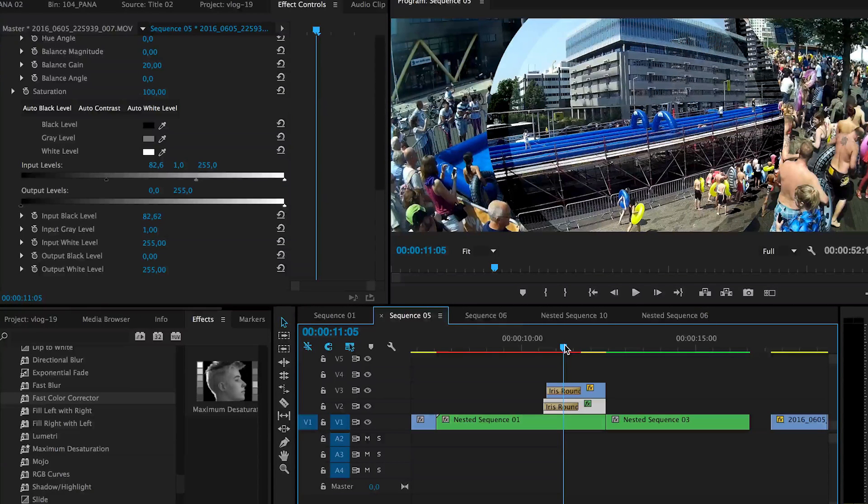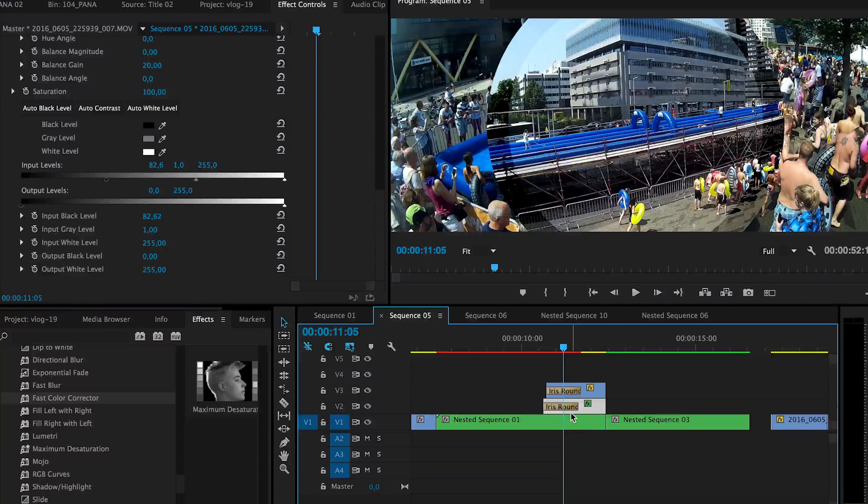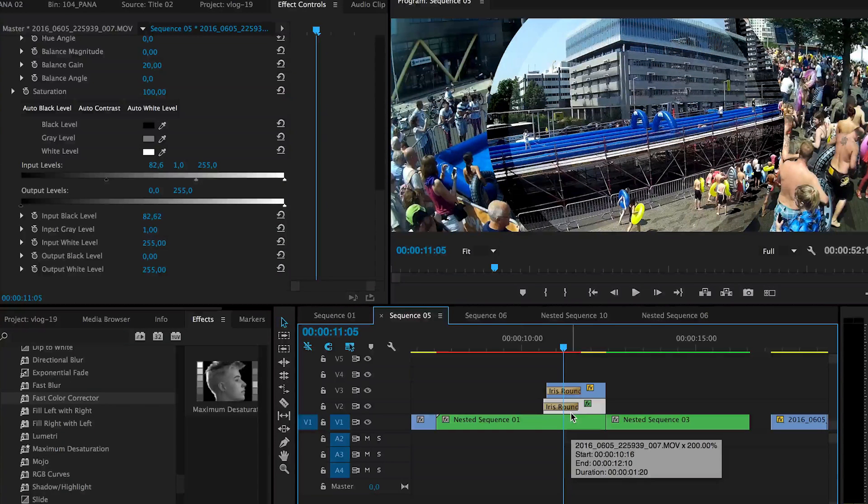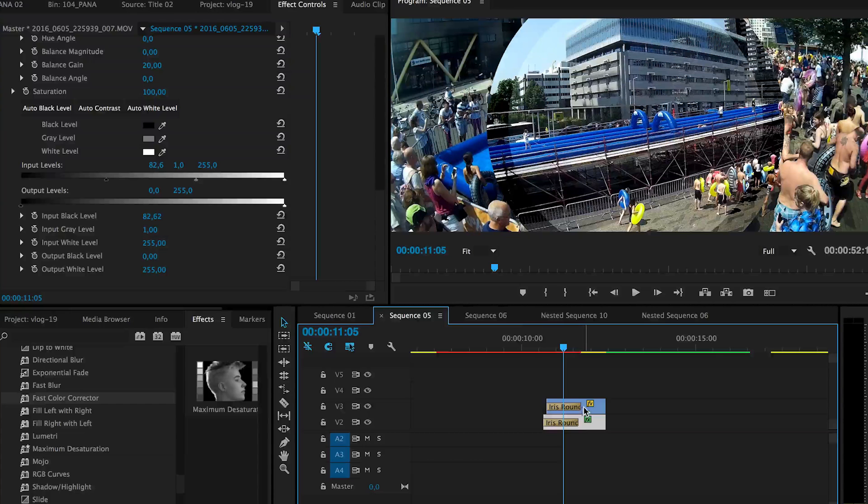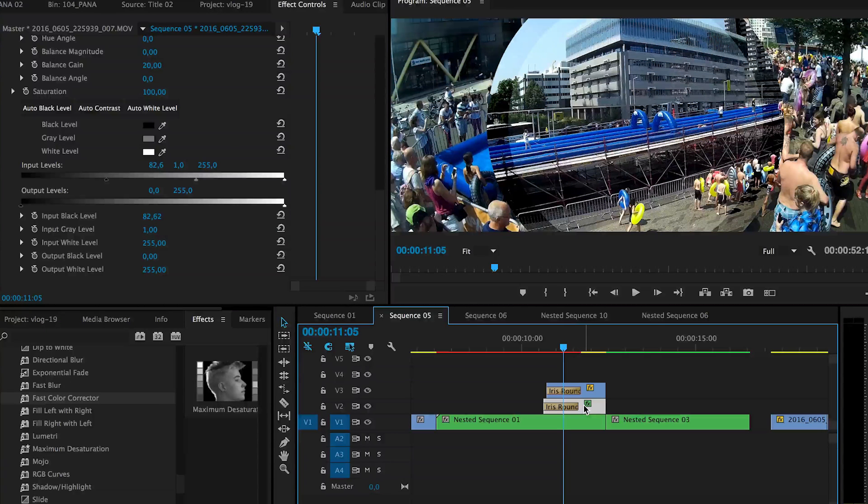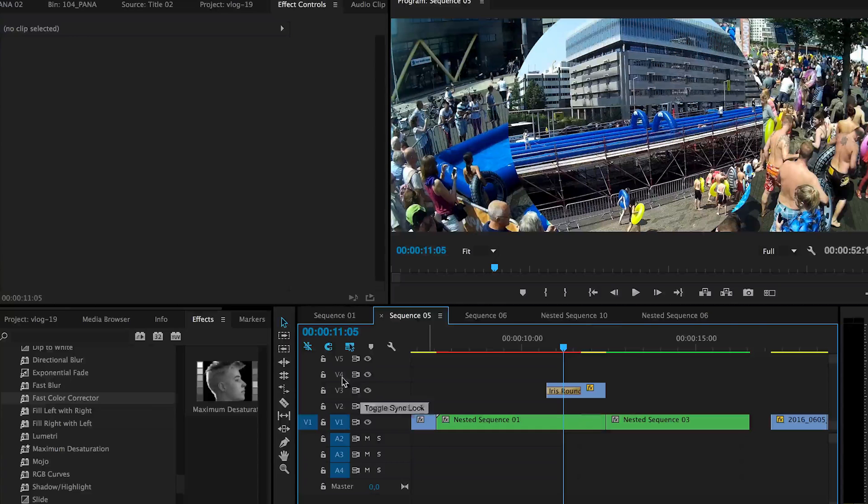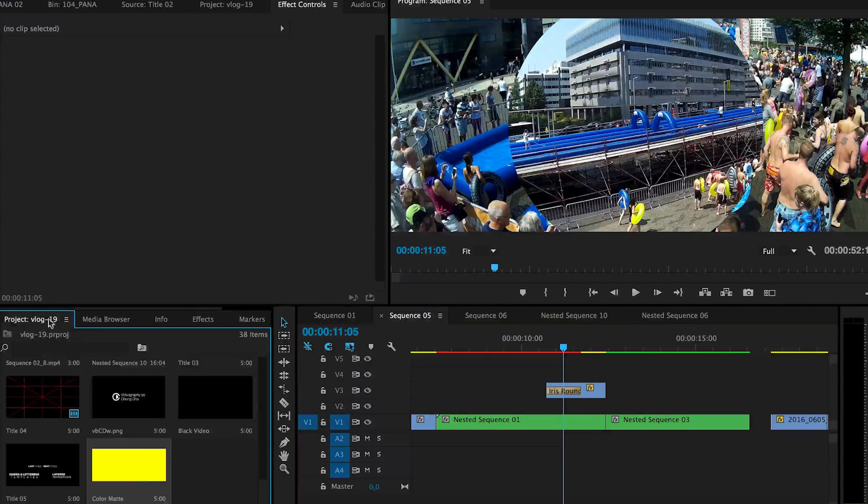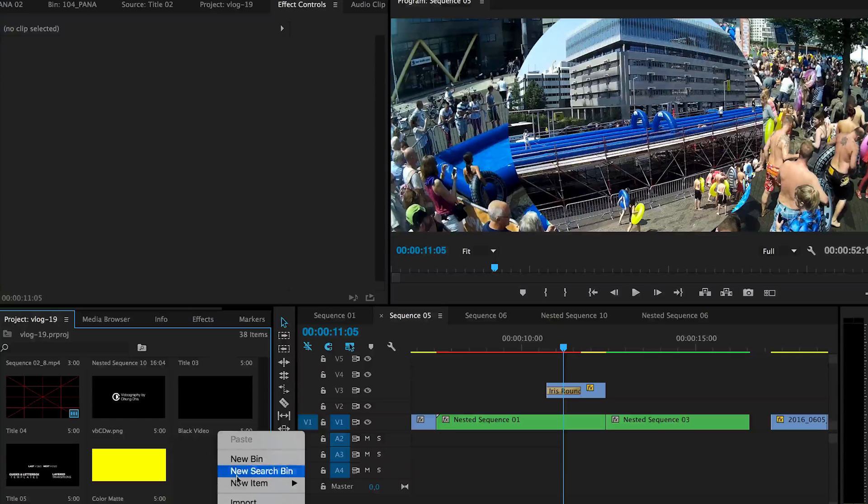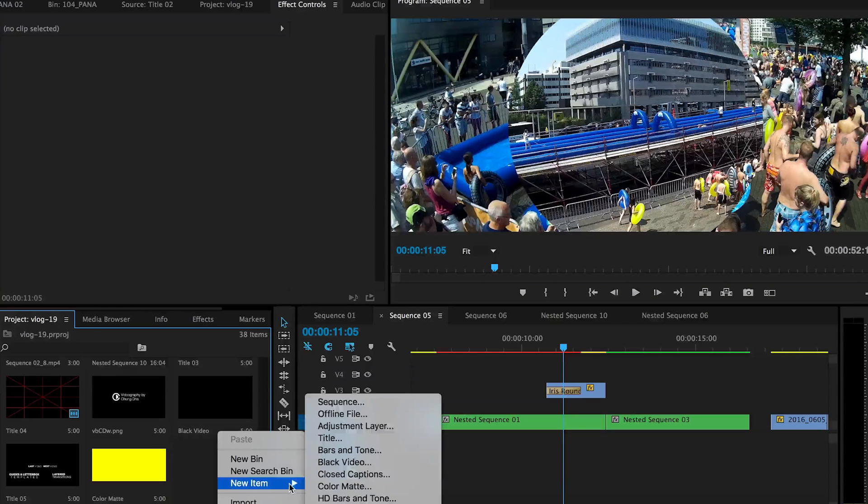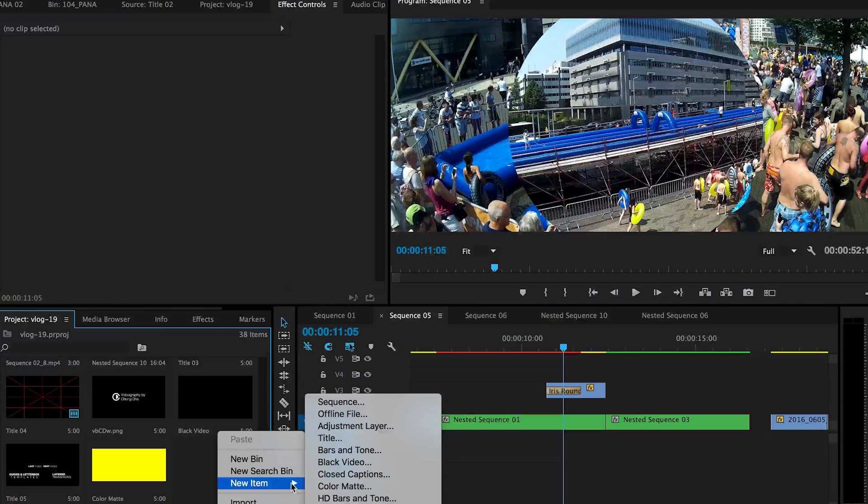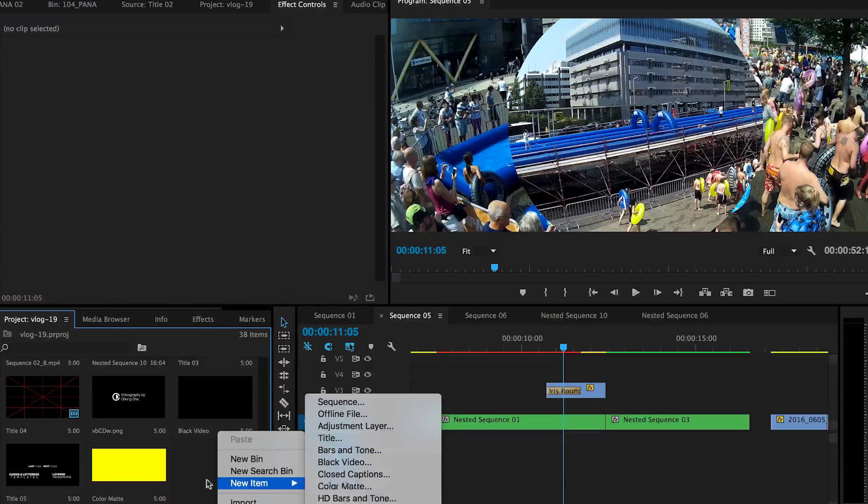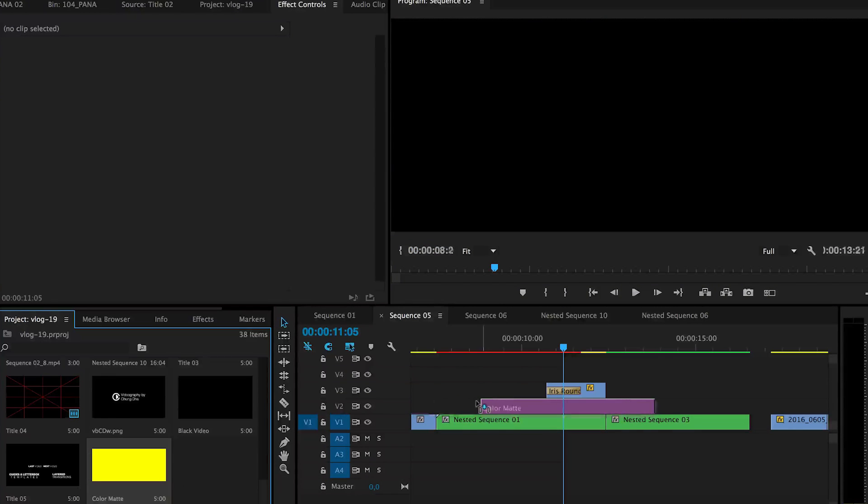You can also totally offset the timing of it. Another interesting way is instead of using a clip is to actually use a color matte. Color matte you can make inside the project tab. And then right mouse click on it new item and then choose color matte.